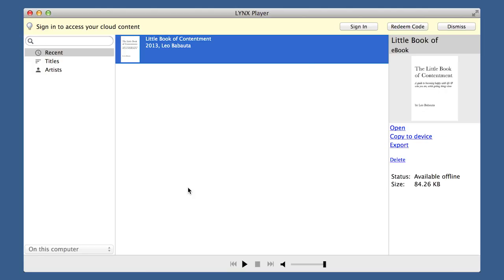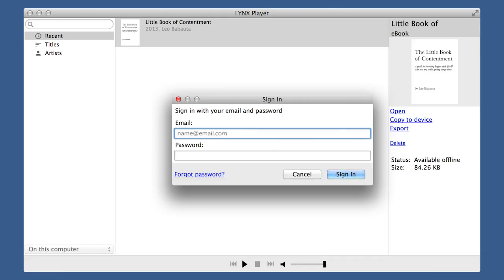It will ask you to sign in. Enter your email address and password and then click Sign In.